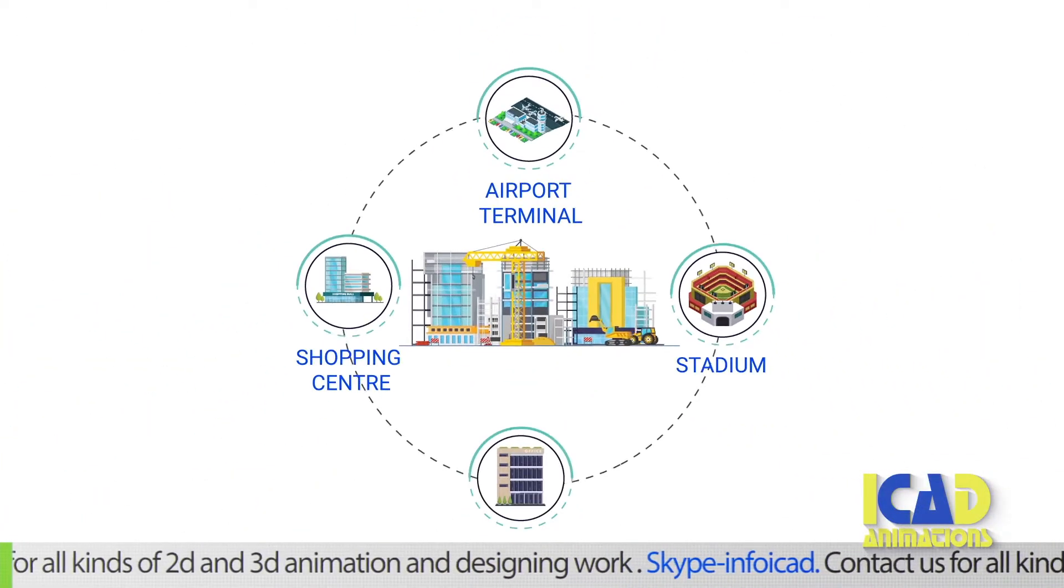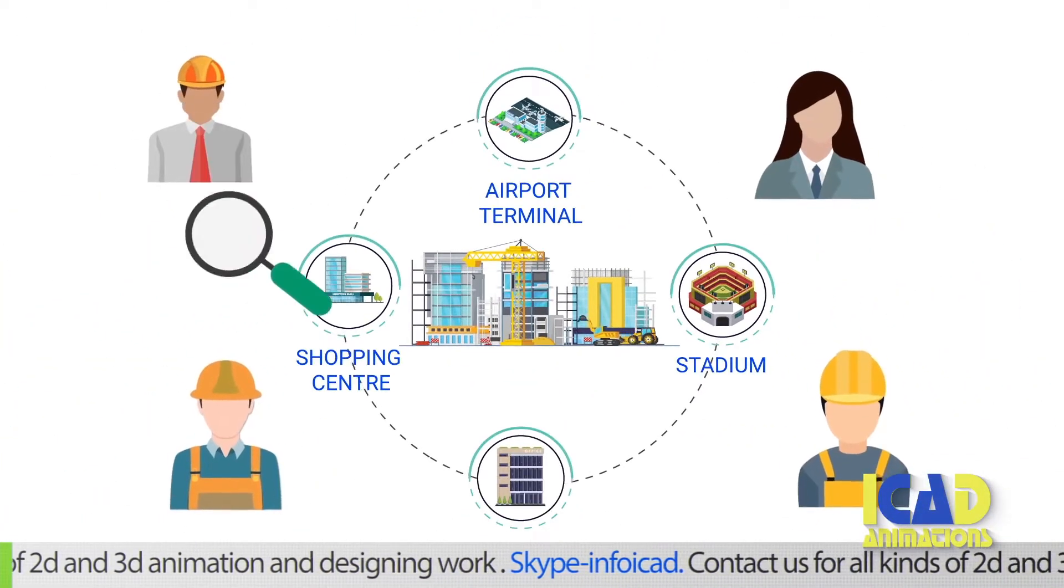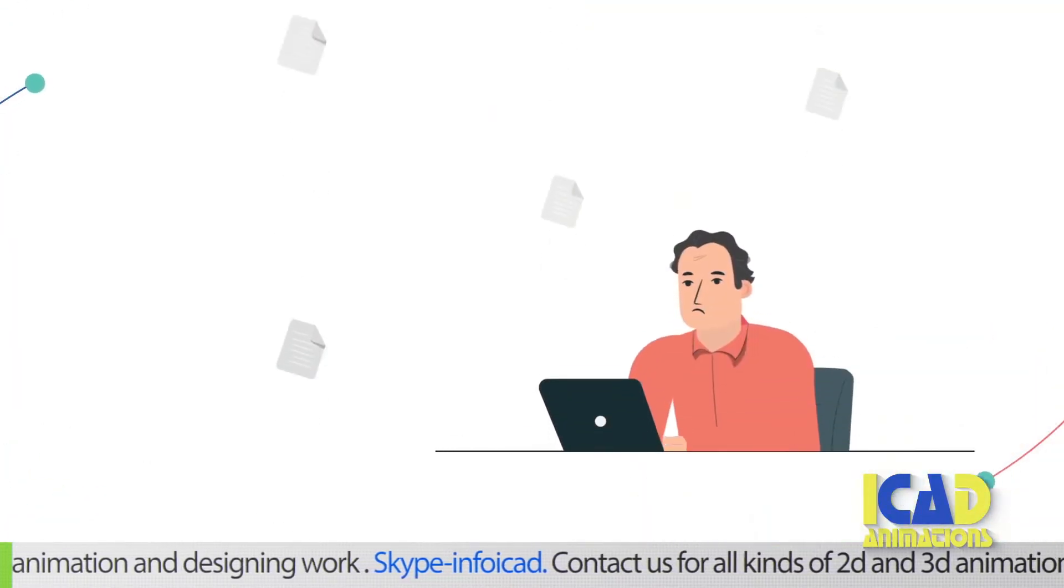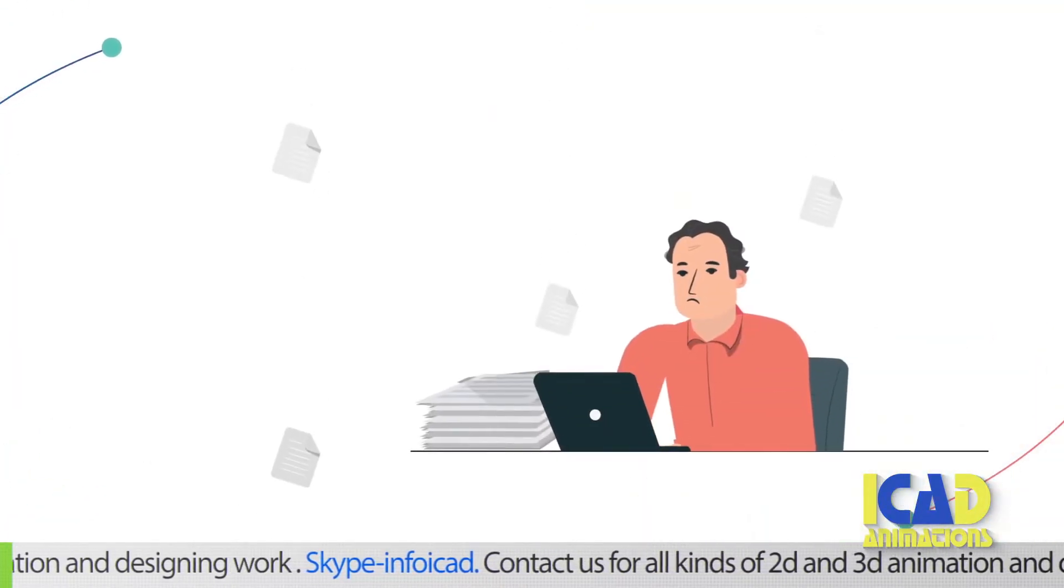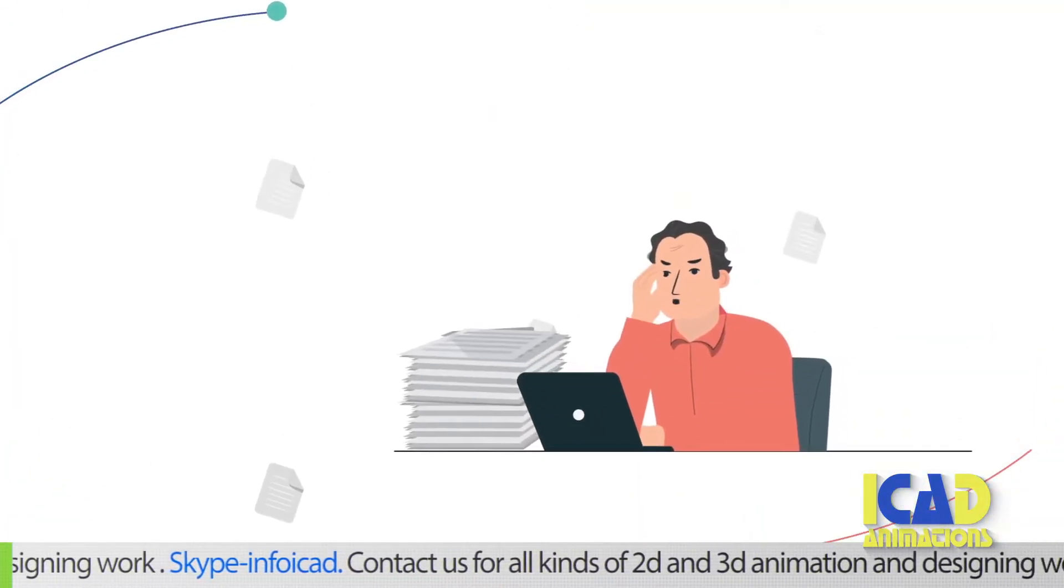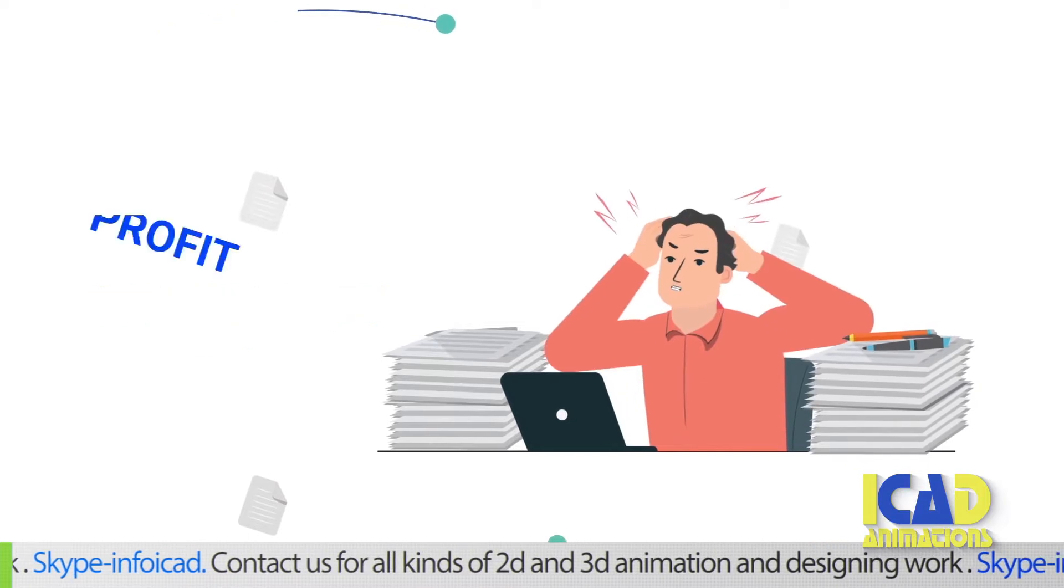Whatever your project, it starts with finding the right team. But having to wade through mountains of documents to pre-qualify suppliers means wasted time, opportunity and profit.